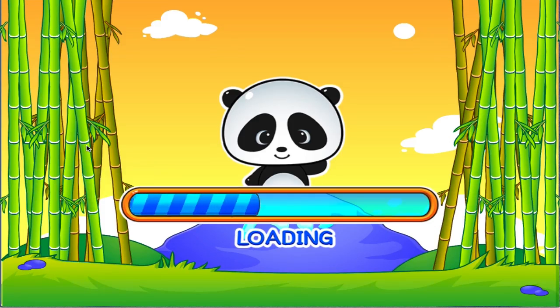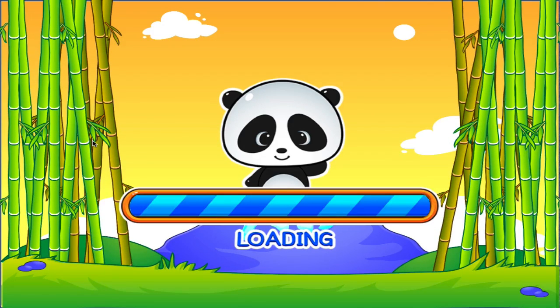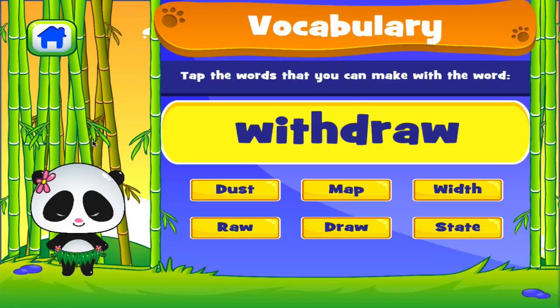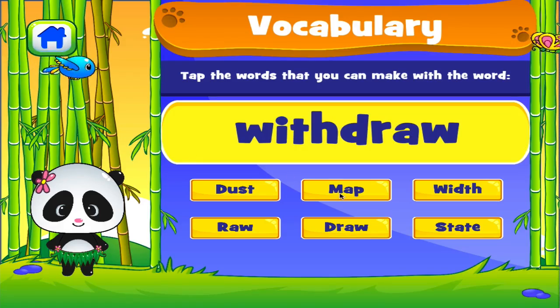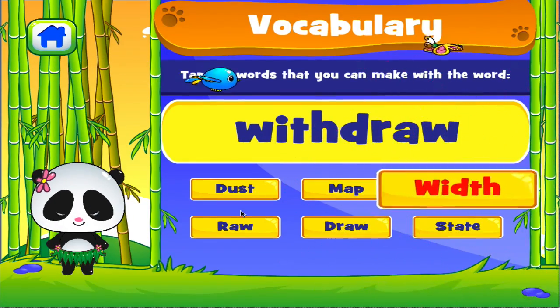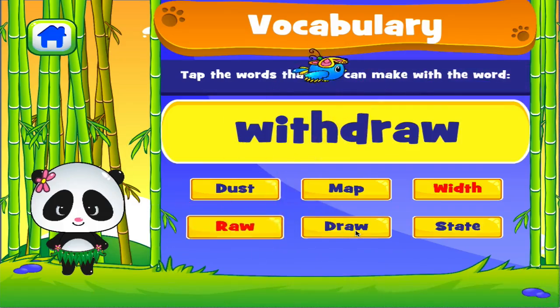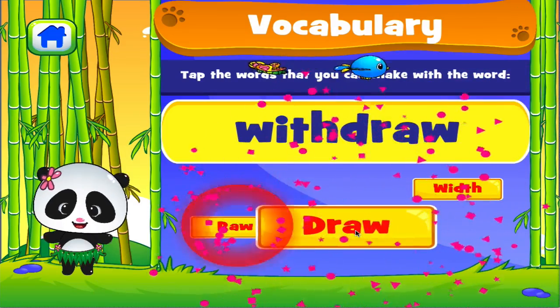Vocabulary. Tap the correct answer. Fantastic! Good work. Right on.